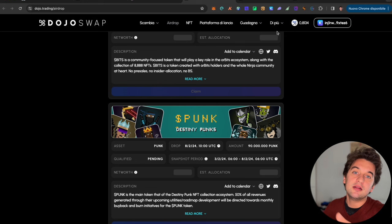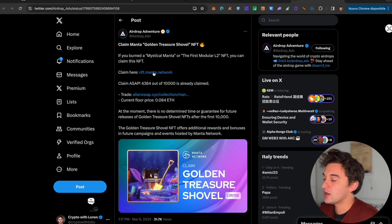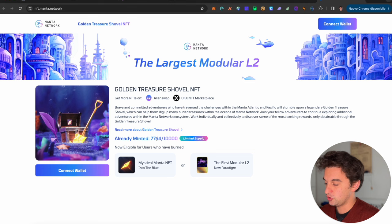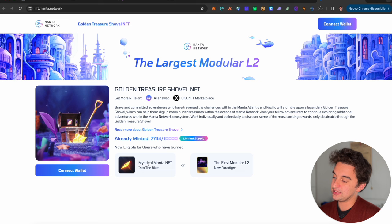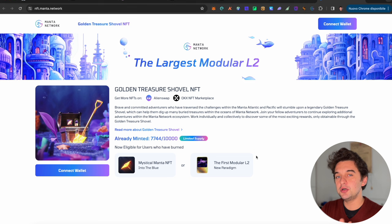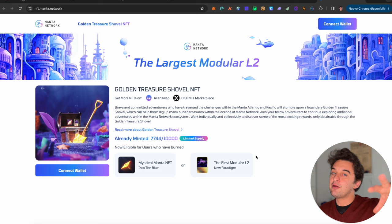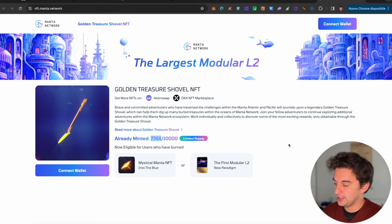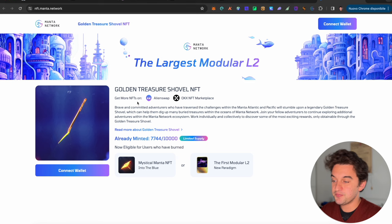The last one is the Manta golden treasure shovel. This one is an NFT for Manta users. There are still a few left that you can mint, over 2,000. This is for the users that went and burned the Mythical Manta NFT or Into the Blue and the First Modular L2 New Paradigm NFT, which were the NFTs that we received when we were staking Ethereum and received Stone back.